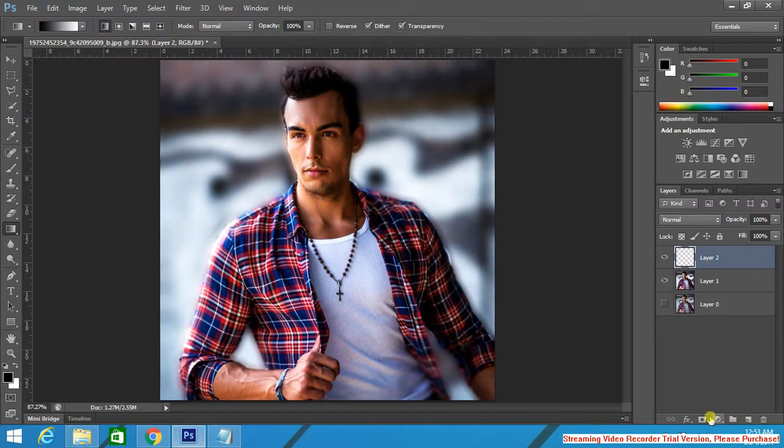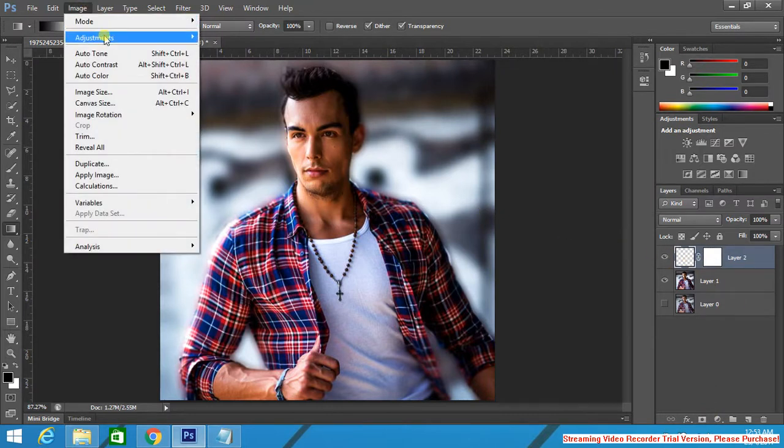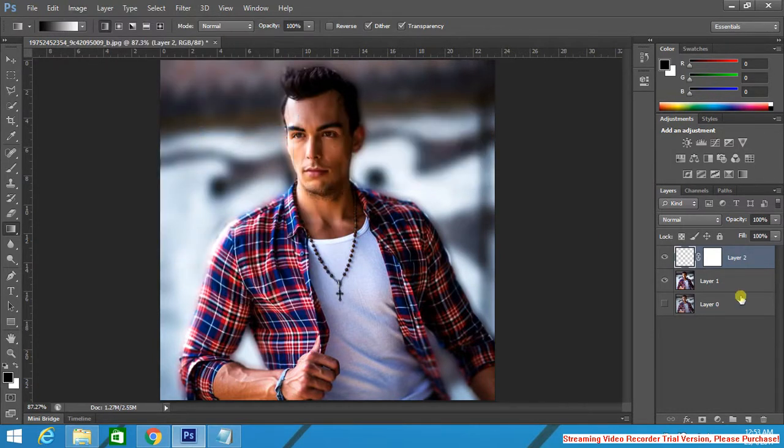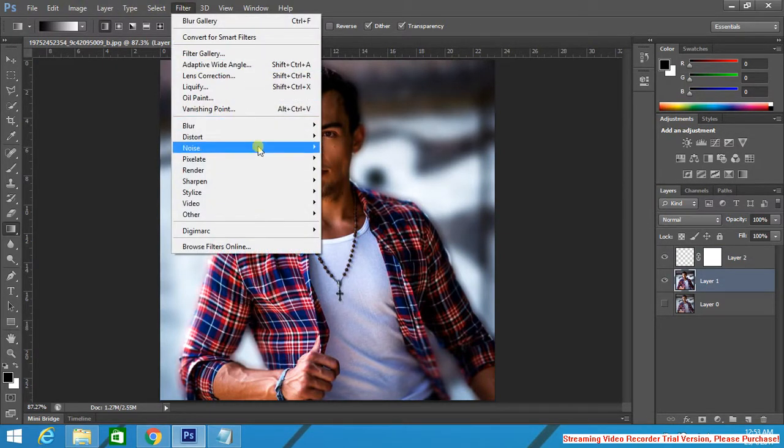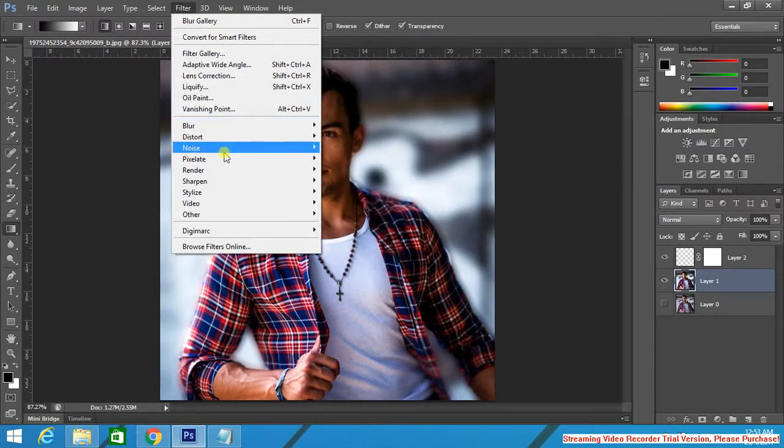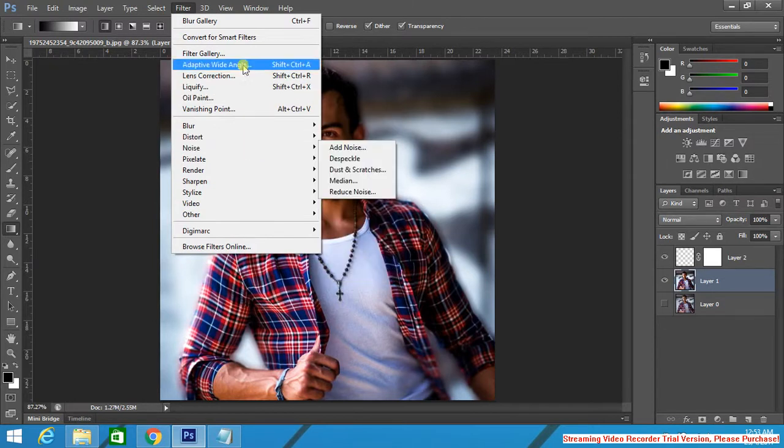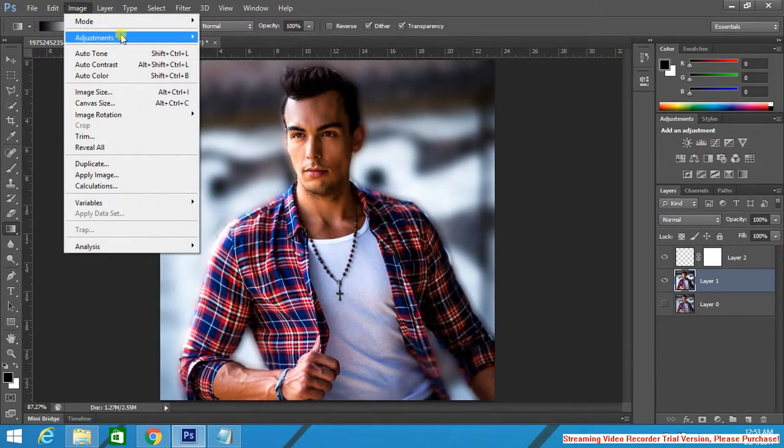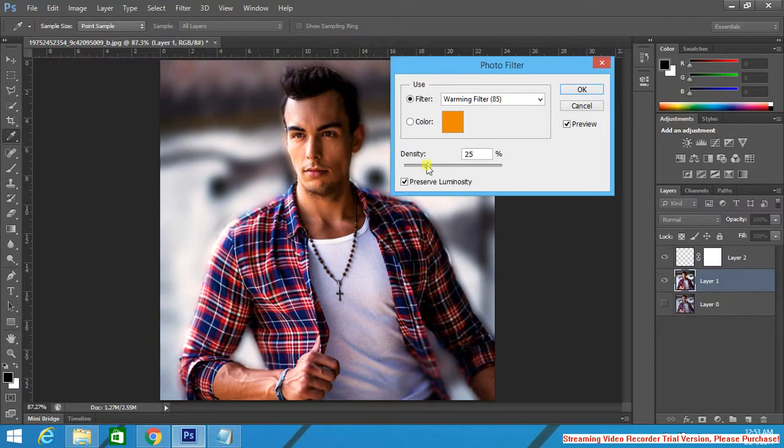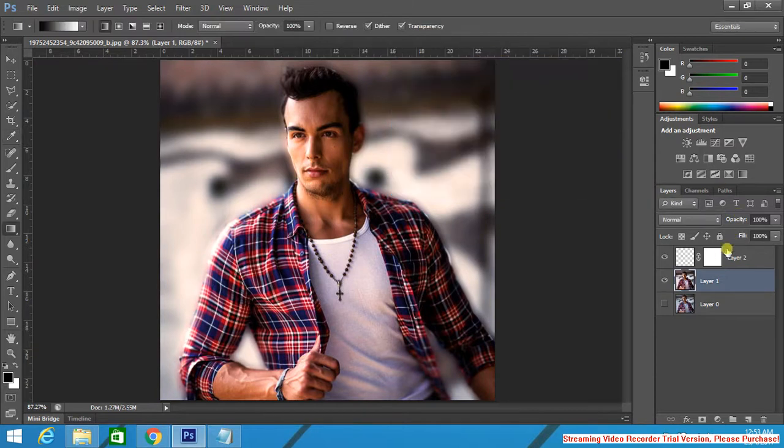I remember now. Filter, Photo Filter. Go to here. Fill this layer up.